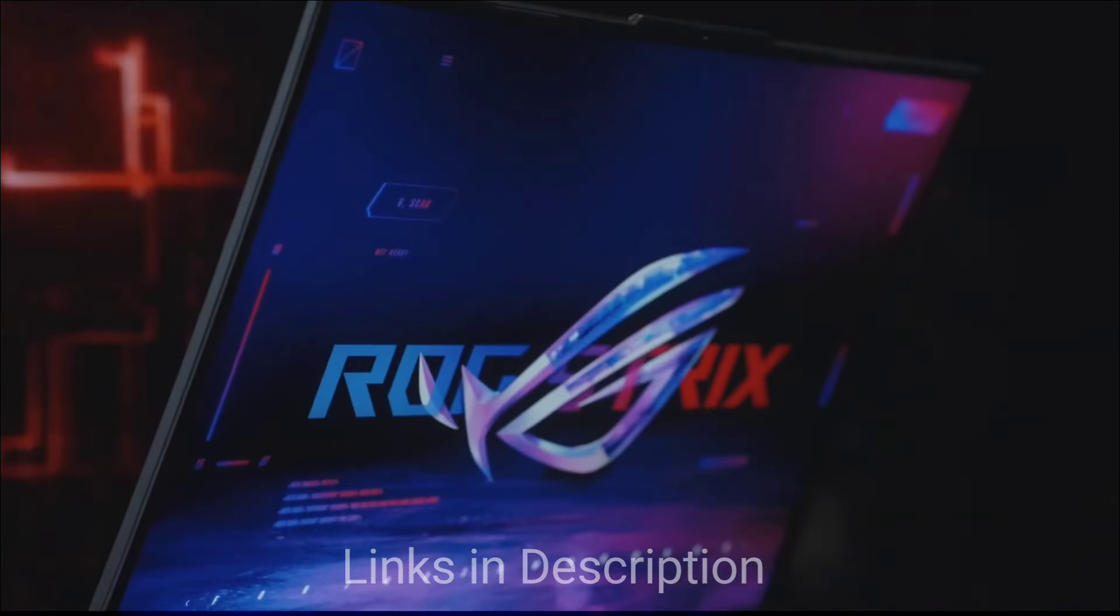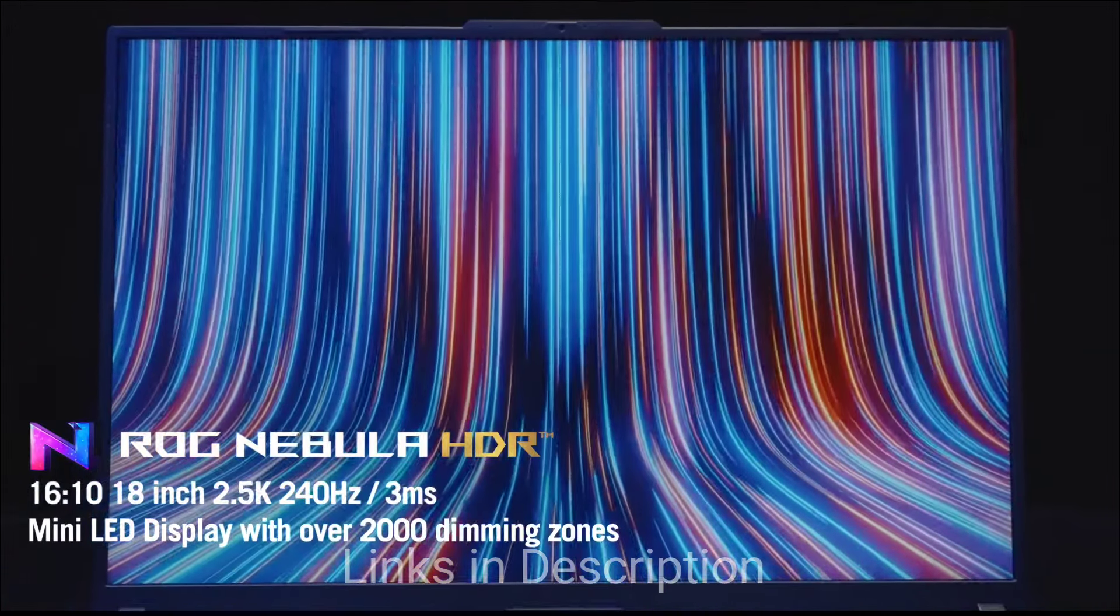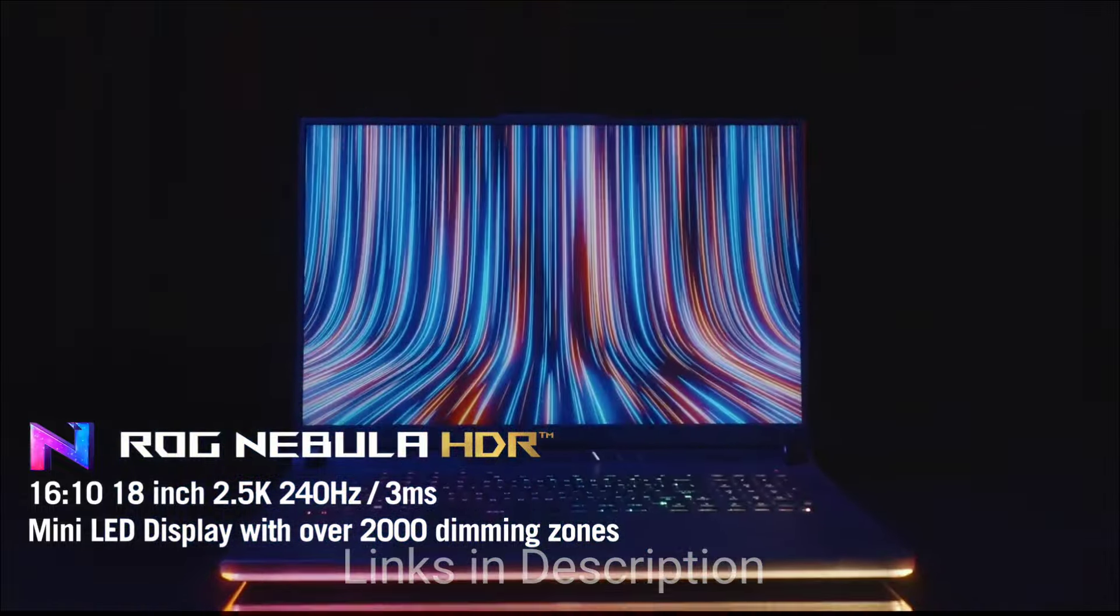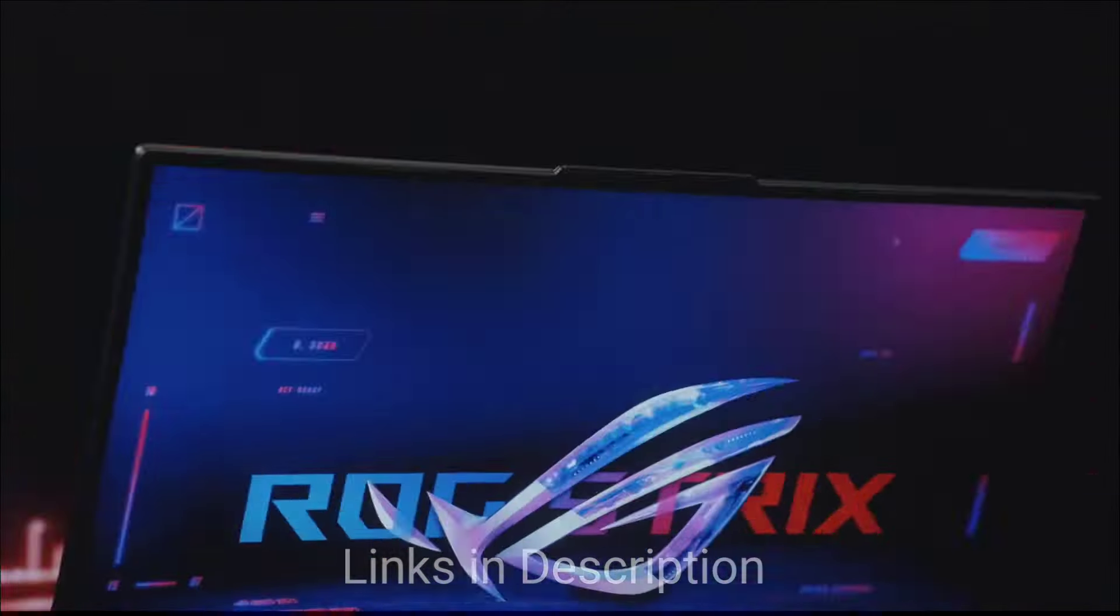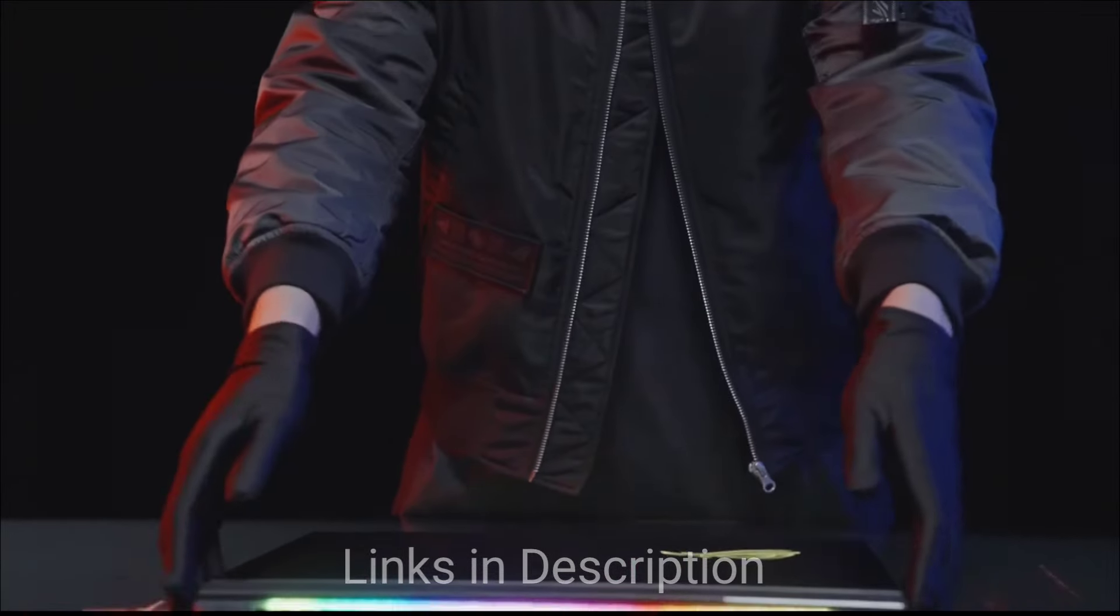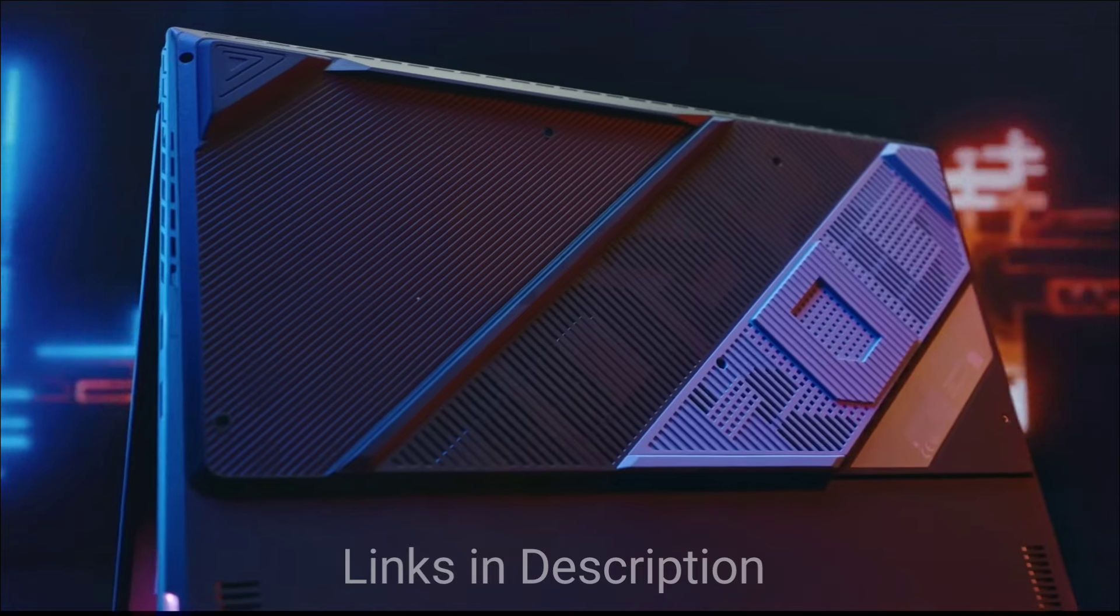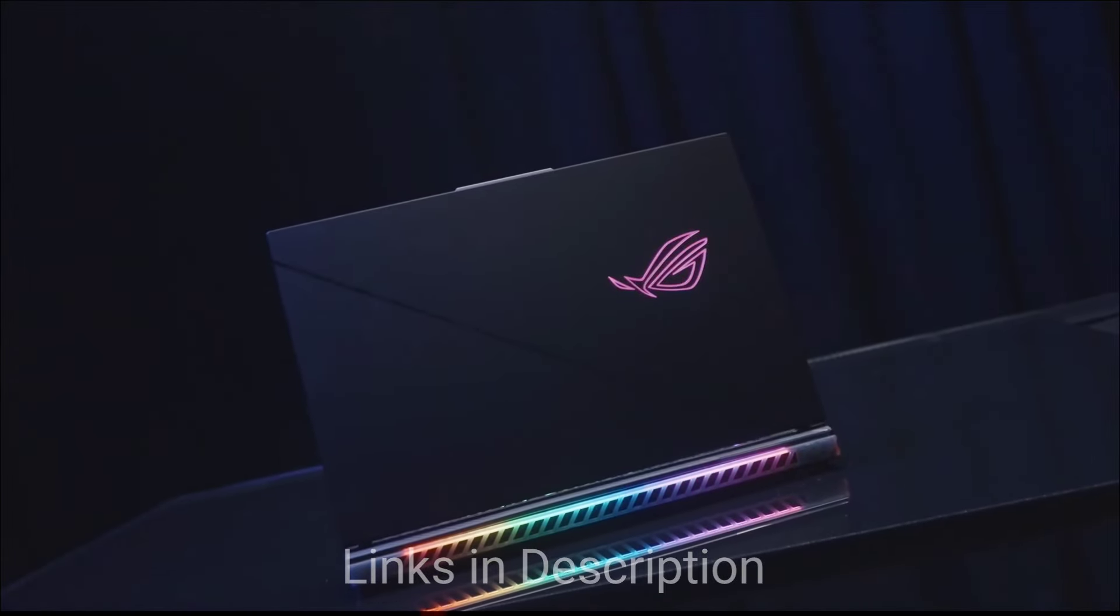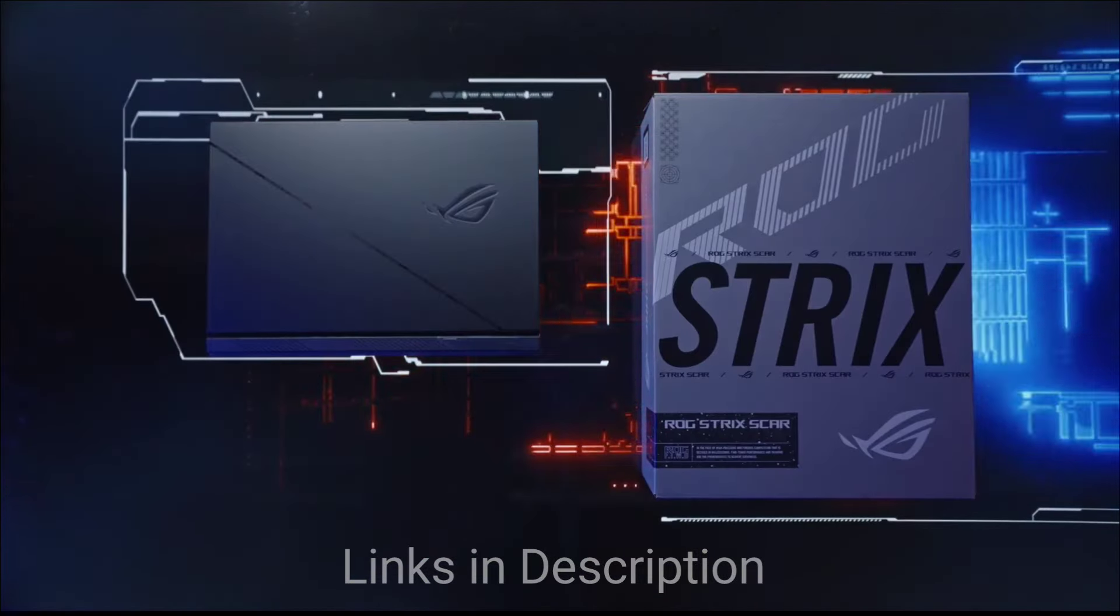One more exciting thing here is this laptop comes with a 17.3-inch QHD 240Hz display for buttery-smooth visuals. There is vapor chamber cooling system for optimal performance under pressure and Dolby Atmos spatial sound for immersive audio.